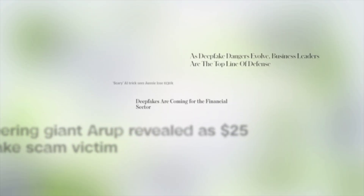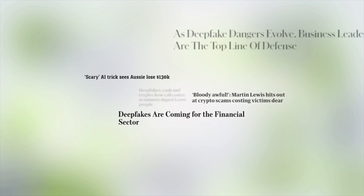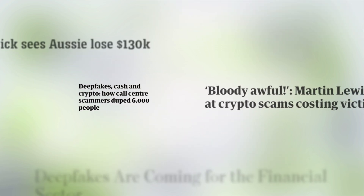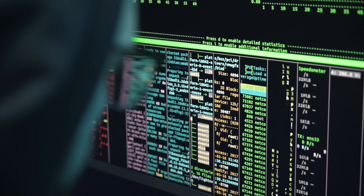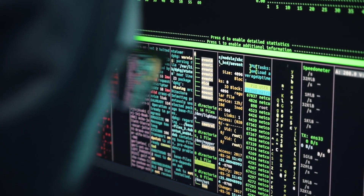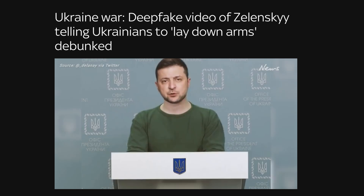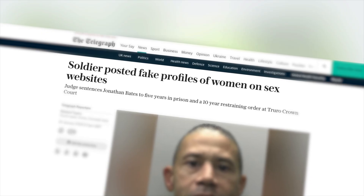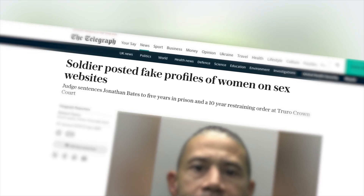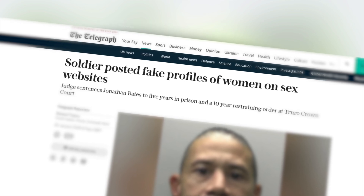Now let's discuss the risks that deepfakes pose. Deepfakes pose significant risks including identity theft and financial fraud, where malicious actors can impersonate individuals to access bank accounts, conduct fraudulent transactions, or manipulate corporate operations through fake directives from executives. They also enhance social engineering attacks like phishing to make scams more convincing. Furthermore, deepfakes can damage reputations by spreading fake news or compromising content, often targeting public figures for character assassination. They can also be used for extortion, with fraudsters creating false evidence to blackmail victims by threatening to release fake compromising material.